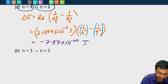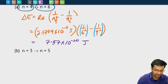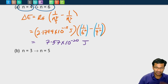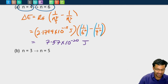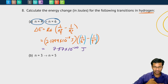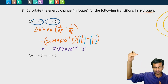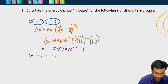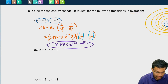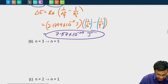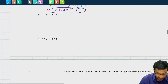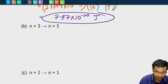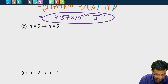Now we can ignore the negative number here. All that means is that instead of a photon being emitted, a photon is actually being absorbed. And that makes sense because it goes from low energy n=4 to high energy n=6 — you need to absorb energy to go from low to high energy. So this is the energy difference for that transition. Try problems B and C on your own to see if you can calculate the energy for these transitions for hydrogen.